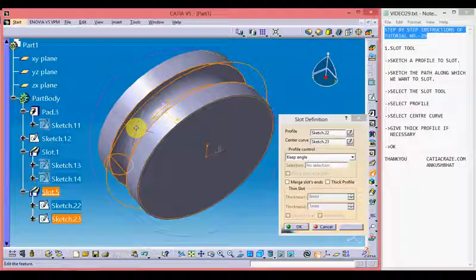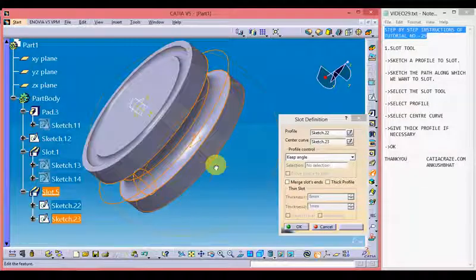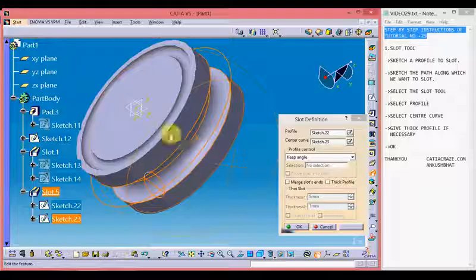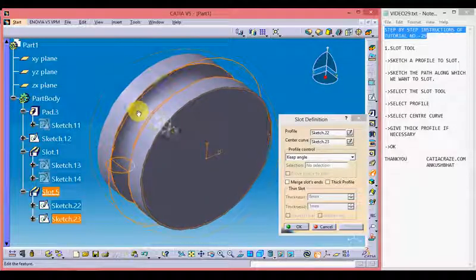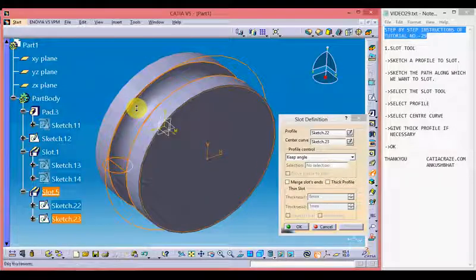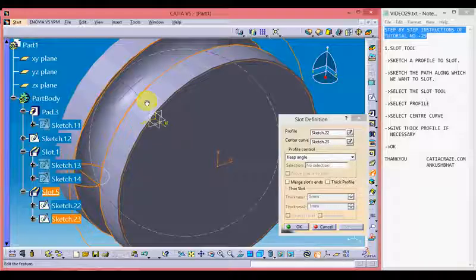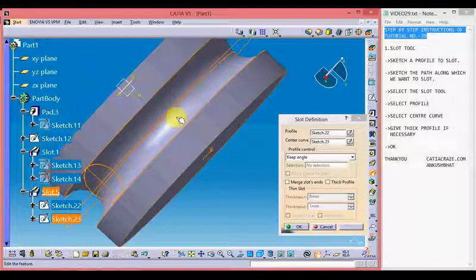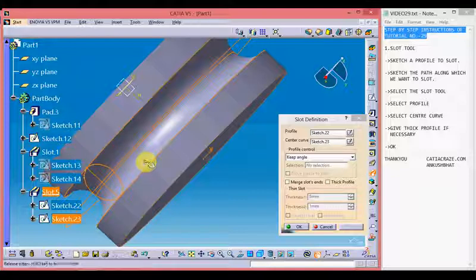We can see that we are able to cut a slot along the central curve which we chose. We can also see that the shape of the slot is same as that of the circle. And we can also change the shape of the slot by changing the profile.